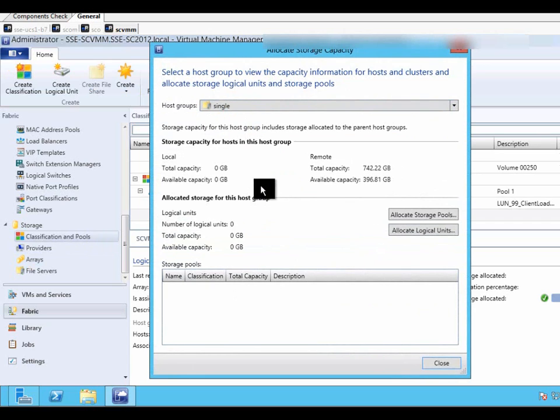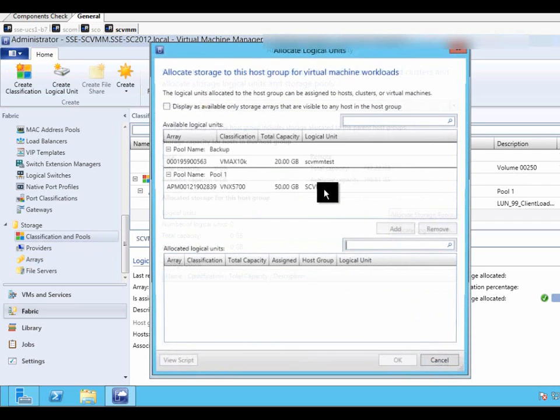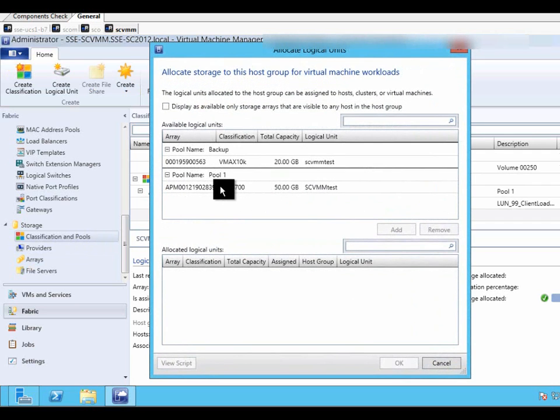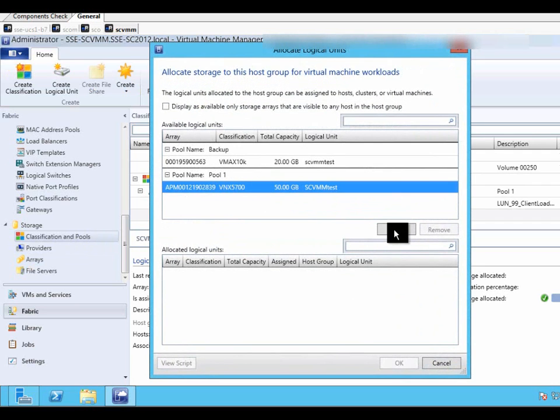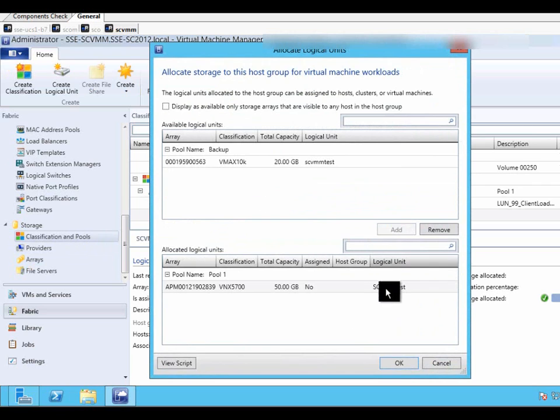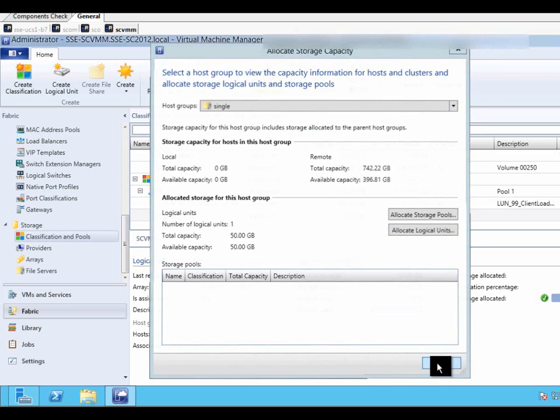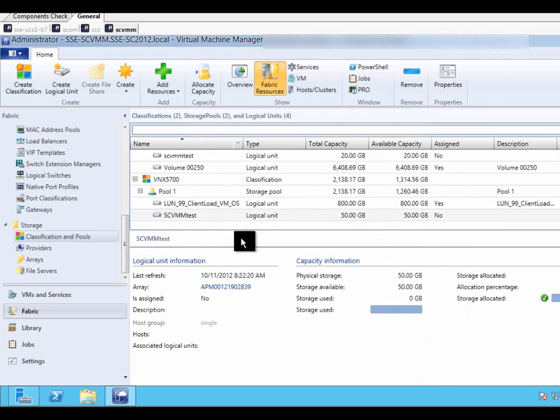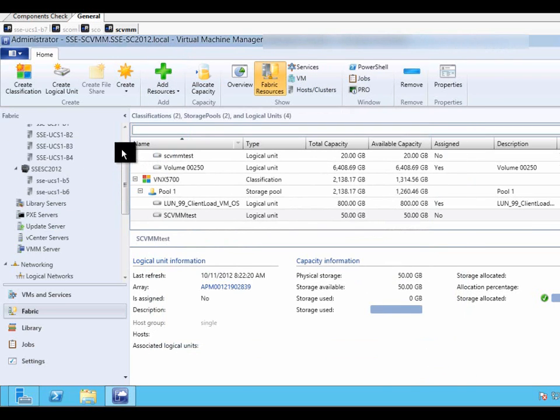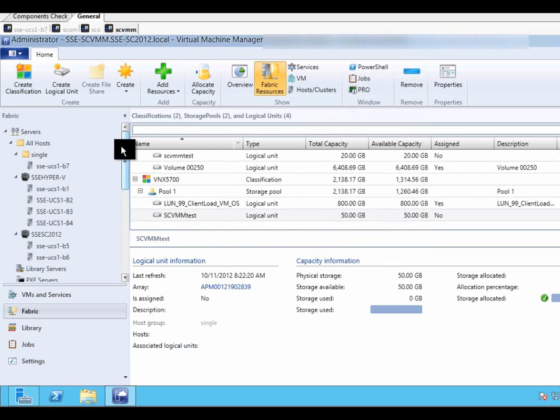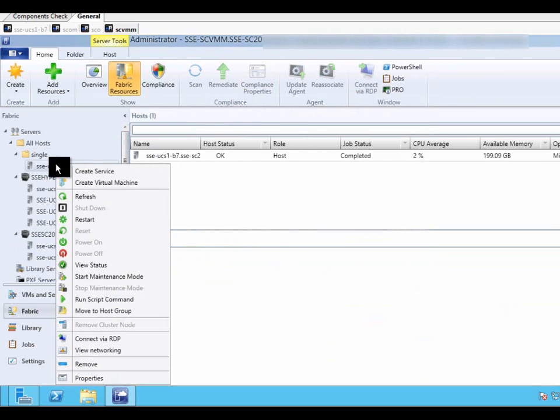So we are choosing the host group single, and we are allocating that 50GB LUN from the VNX 5700. And in the group single, we have a single server.